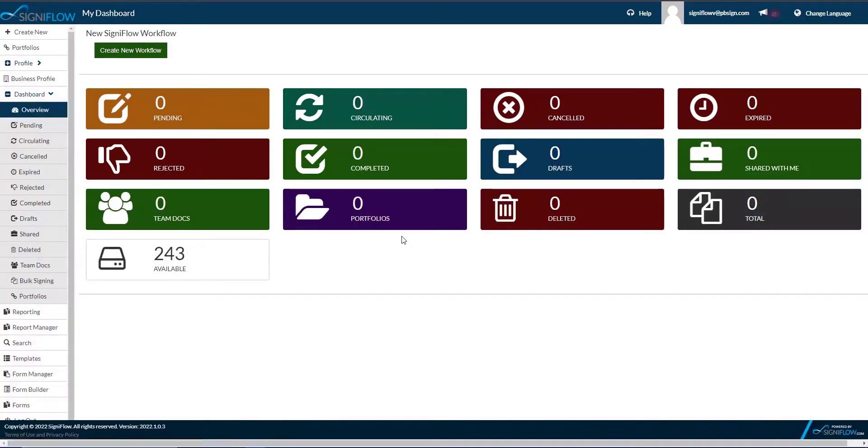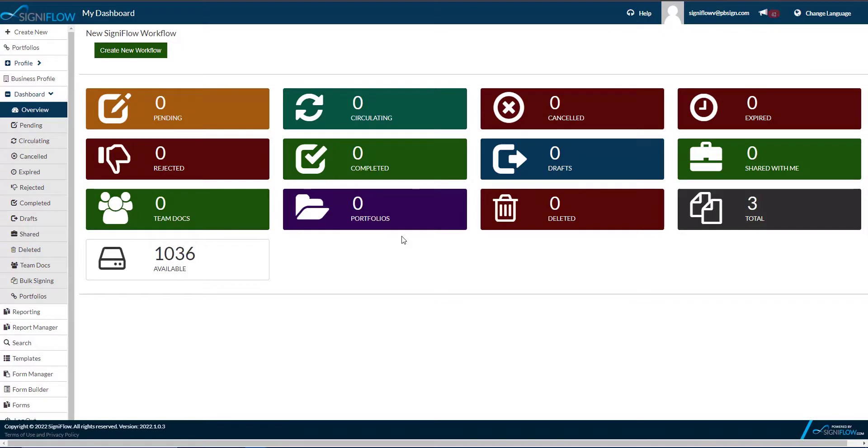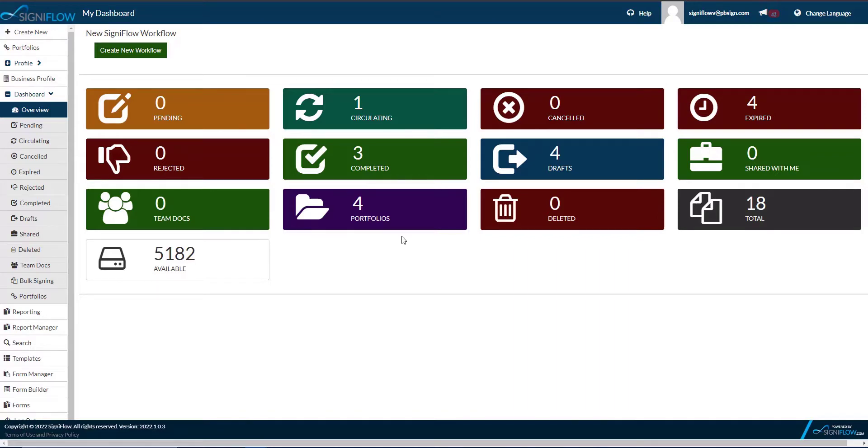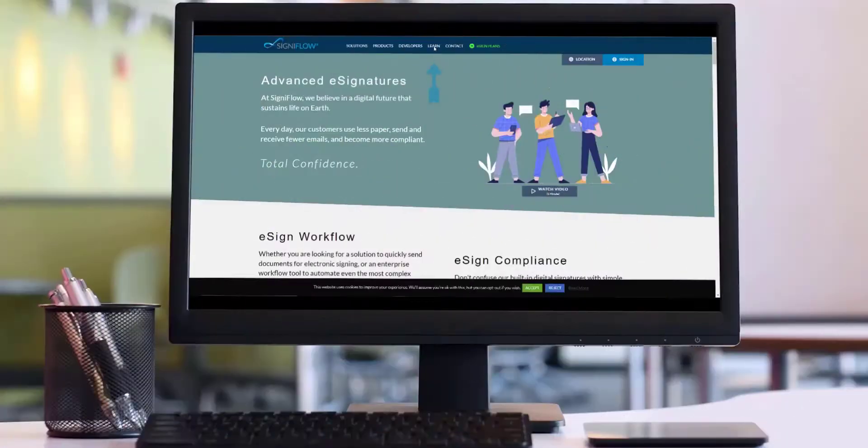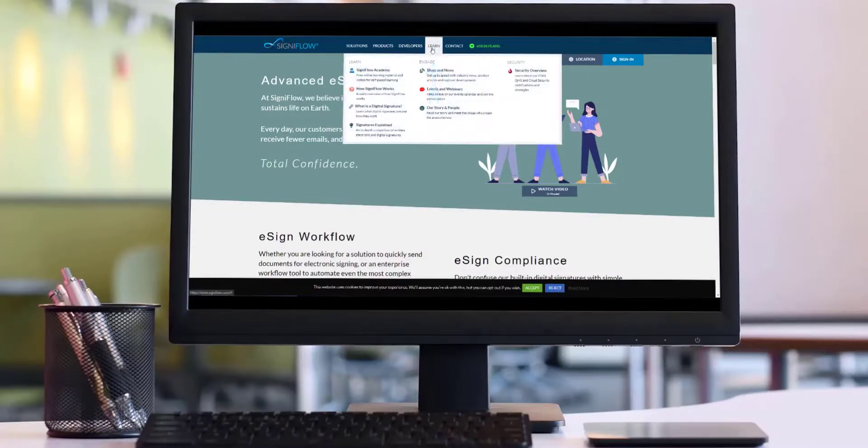Only with Signiflow, you can choose between electronic signatures and our built-in digital signatures. To fully understand the difference between these signature types, please visit the learn section on signiflow.com.